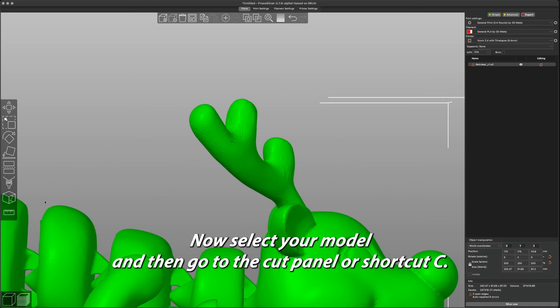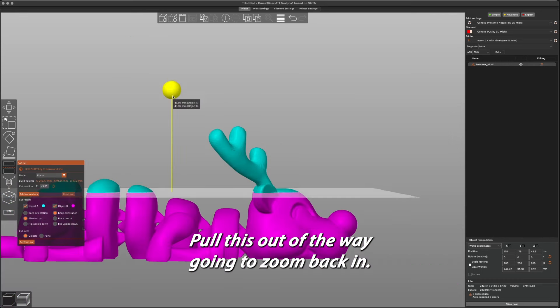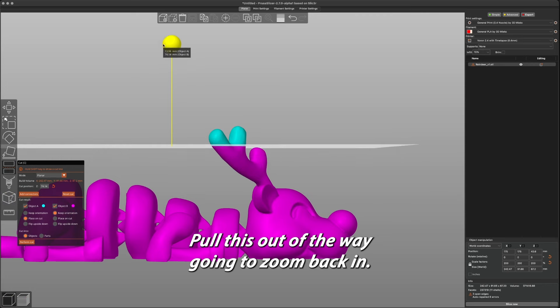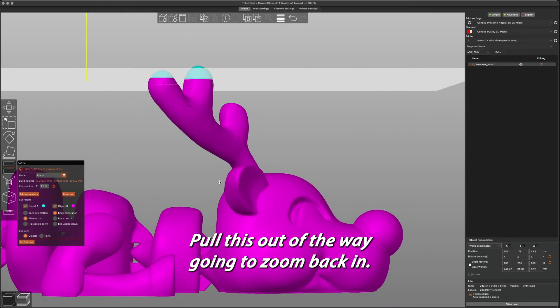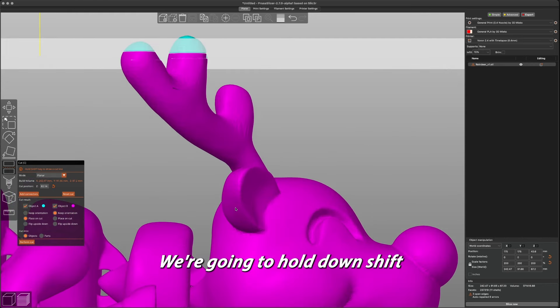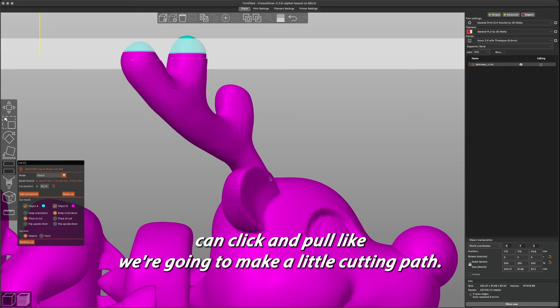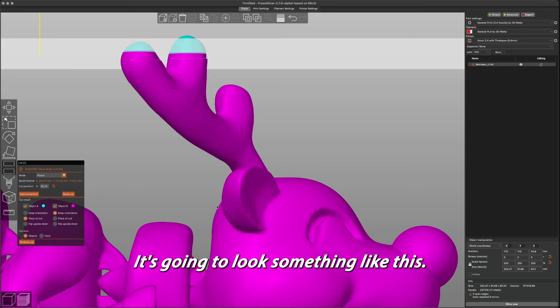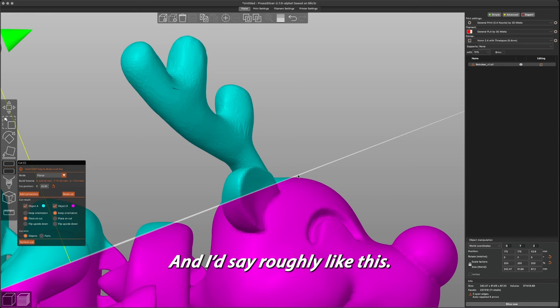Now select your model and then go to the cut panel, or shortcut C. Pull this out of the way. We're going to zoom back in, we're going to hold down shift, and we're going to click and pull to make a little cutting path. Let's try this, it's going to look something like this, roughly like this.